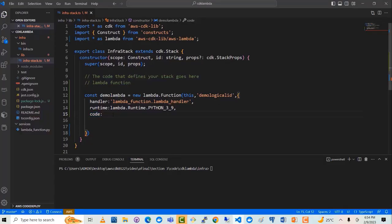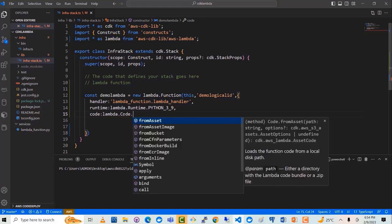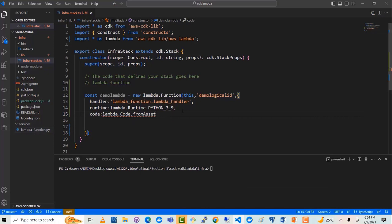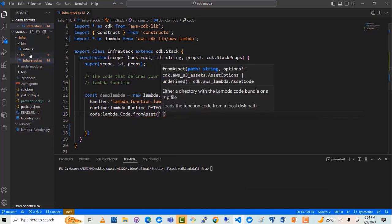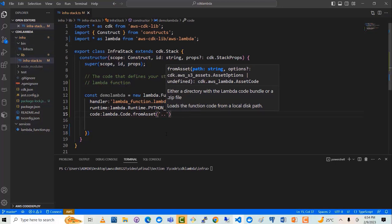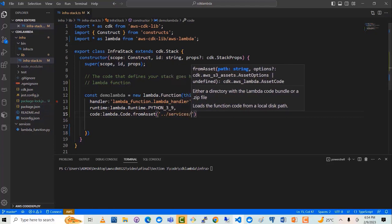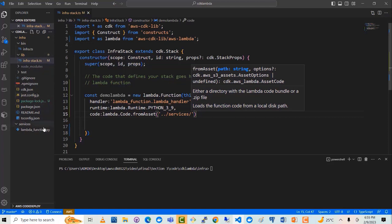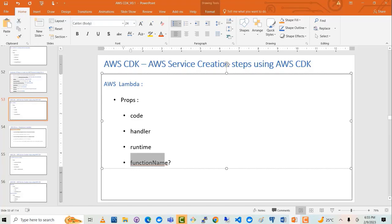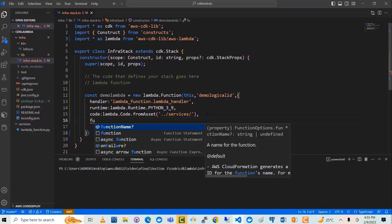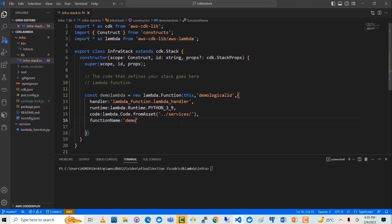So it will be from assets. I will say lambda.Code.fromAssets, which means it is from the local drive. Now we have to provide the path. The path starts from the infra folder, so you have to go back out of the infra folder and then write services. That means you provide two dots to go out of the infra folder, then go to the services folder — that is the file it will refer to. The only other optional thing we can provide is the function name. So let's say functionName as a string: 'demo-cdk-lambda'. So that's pretty much it, and now our Lambda function should be created.